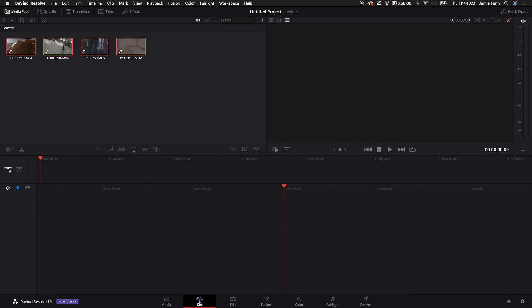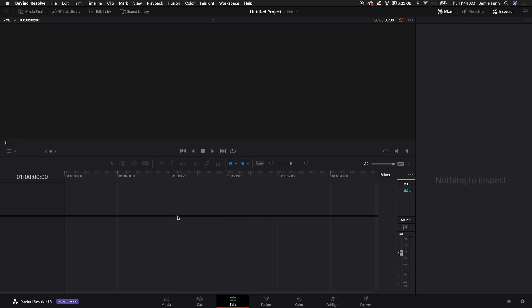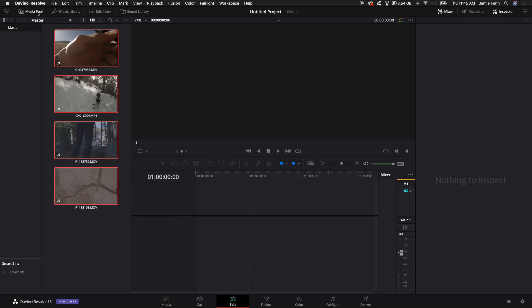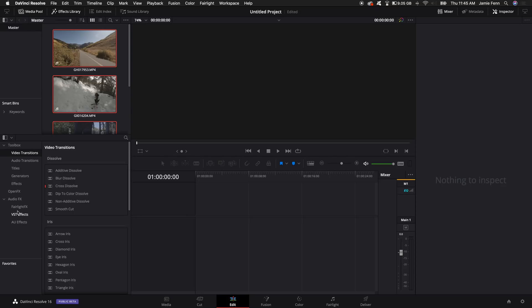Honestly I never use the cut tab. Unless you're cutting up a ton of footage I really don't recommend using it. I'll come up to workspace and turn off the cut page. So the edit tab is where we're going to do the majority of our work for video editing. Up in the top left corner you have your media pool with your selected clips, and then you have your effects library — pretty much all the video effects, transitions, and audio effects you may want to add.